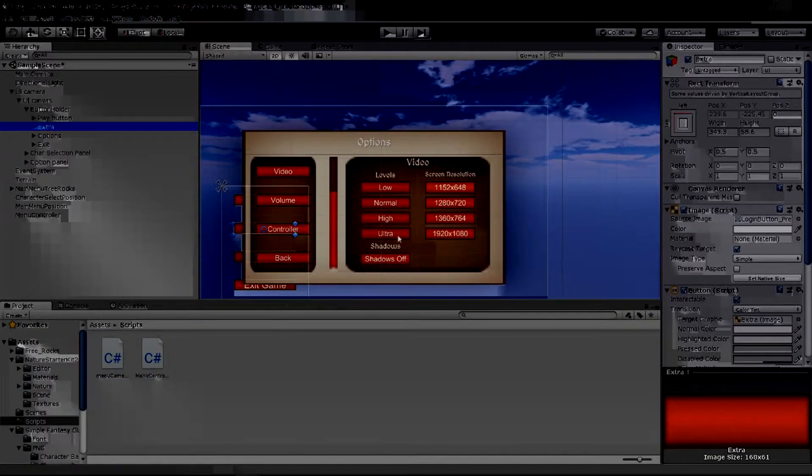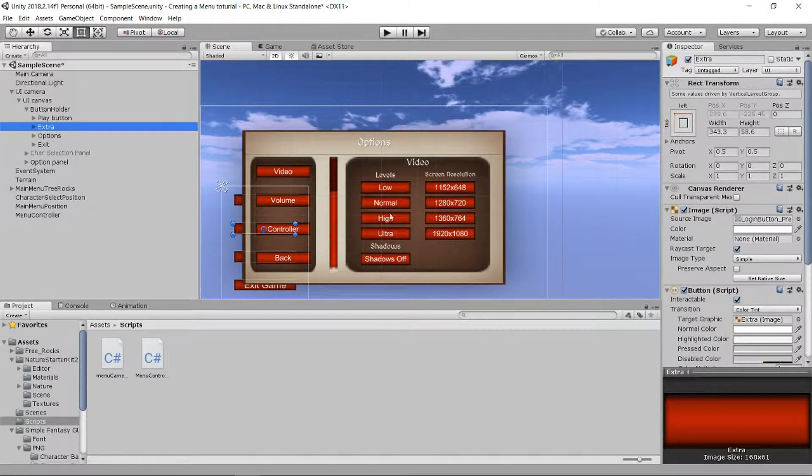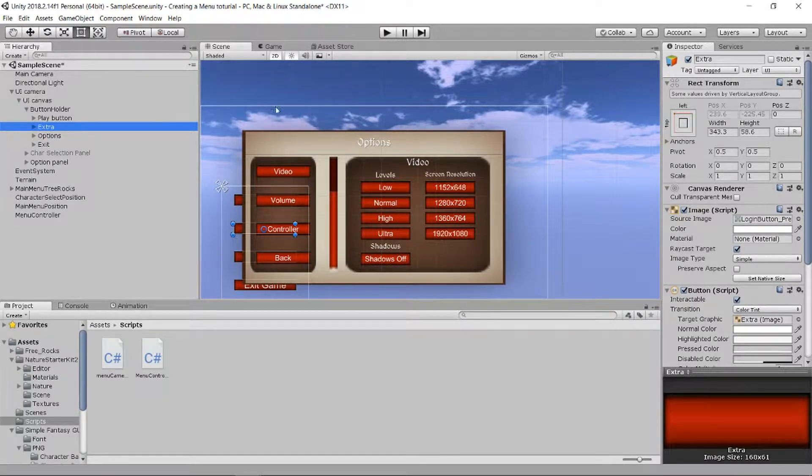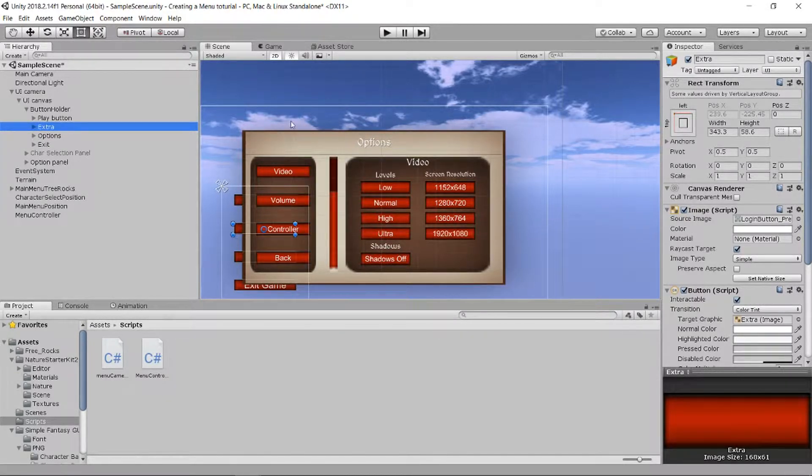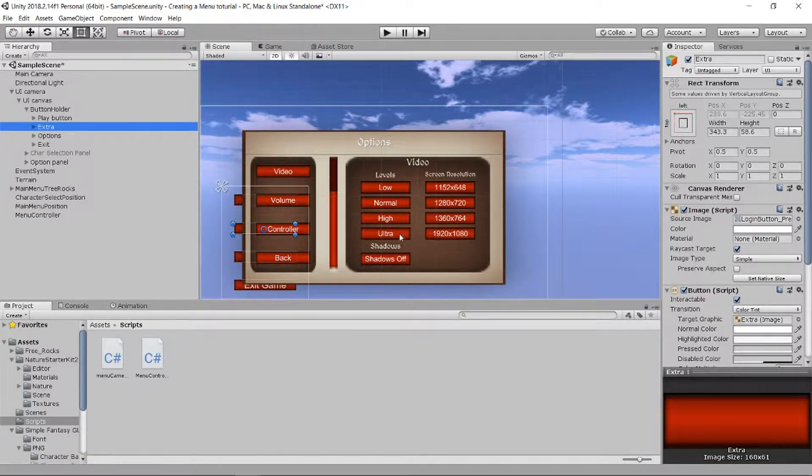Hello and welcome everyone. In this video we're gonna change these buttons so we can change the quality level of our game, so the player can go low settings if he's on a bad PC and ultra settings if he or she is on a good PC.